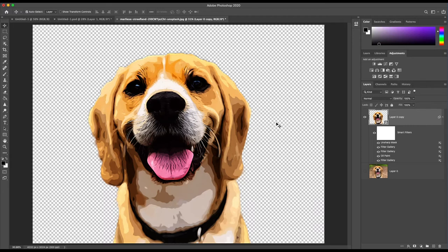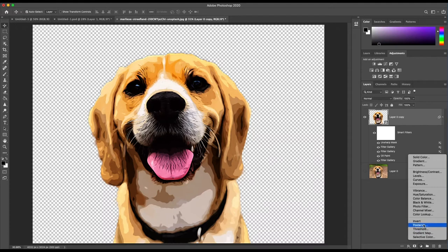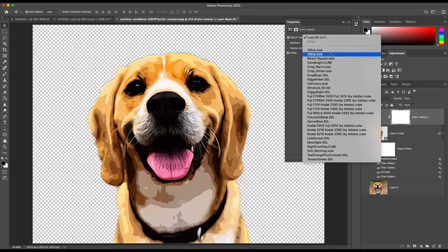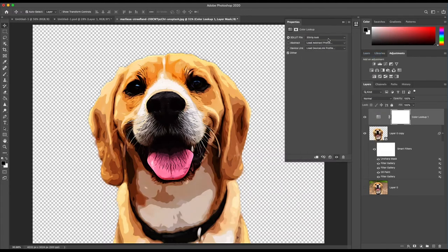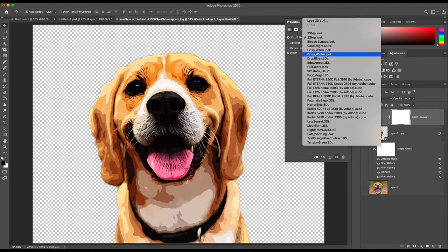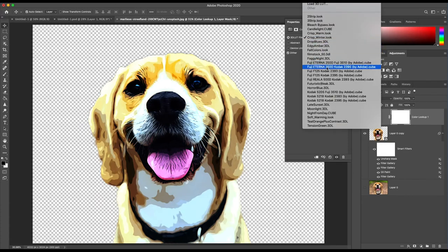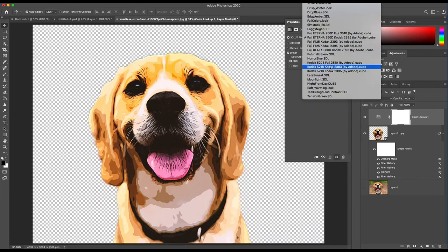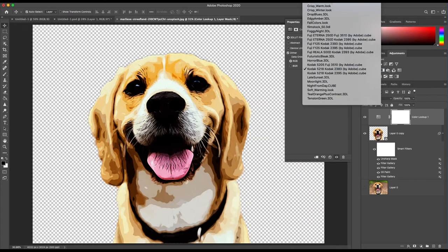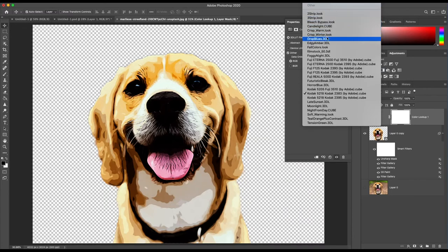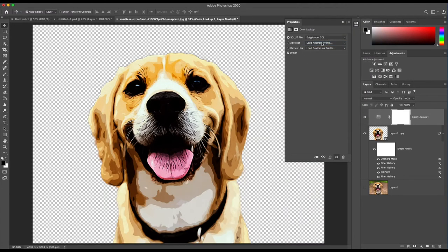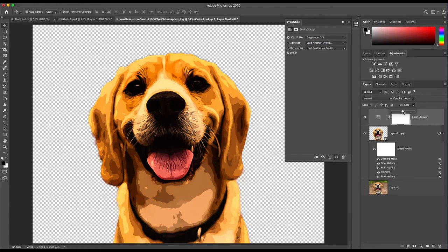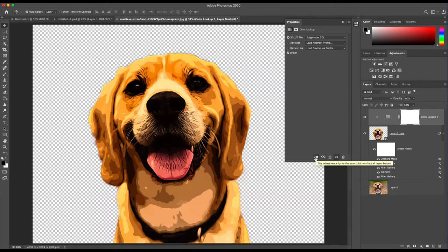The next steps are optional but worth it to further enhance your effect. First you can enhance the color by adding a new color lookup adjustment. Just select any of the adjustments in the 3D LUT files. I'm going to select Edgy Amber and also lower the opacity. You'll also want to clip the adjustment just to the layer below.